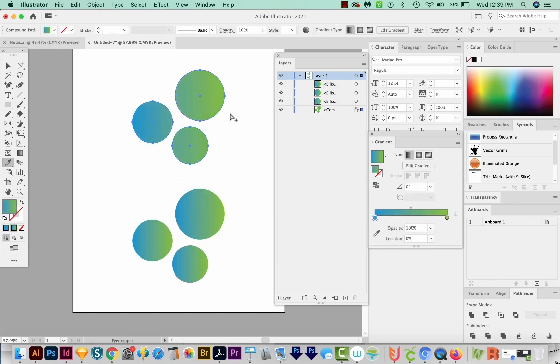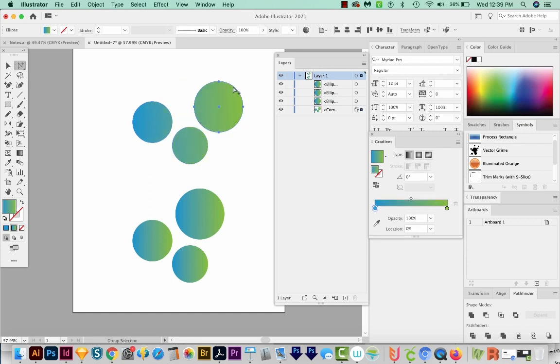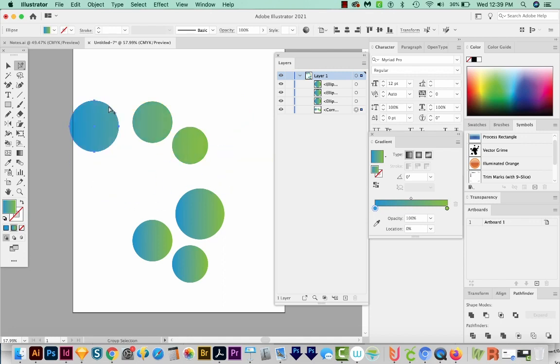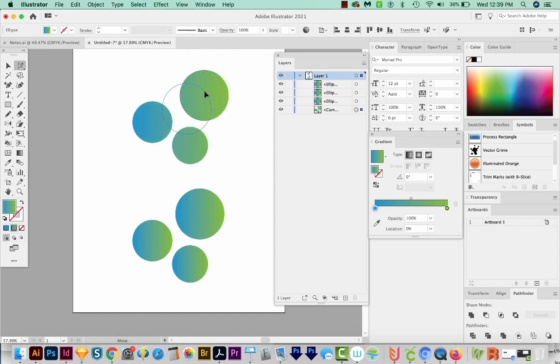And you can see it's applied it across all the shapes. Now you can actually get on your group selection tool and move these around, kind of reposition them, and that gradient will still evenly spread itself across all three.